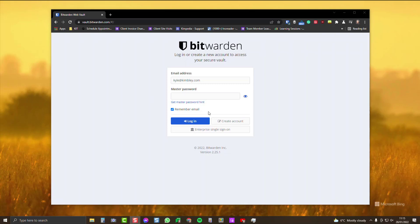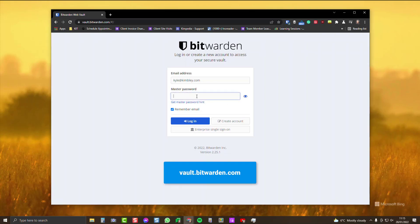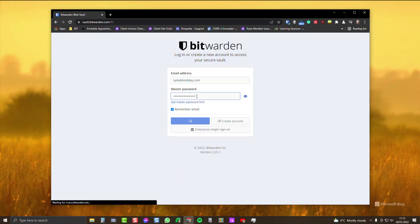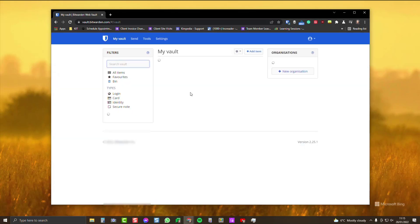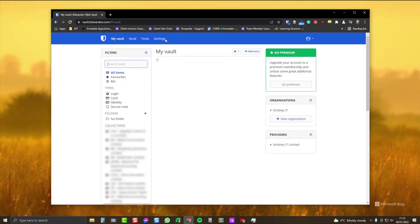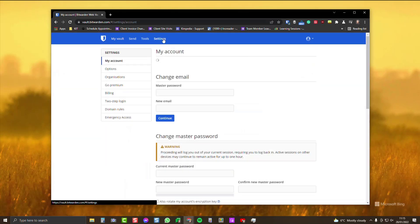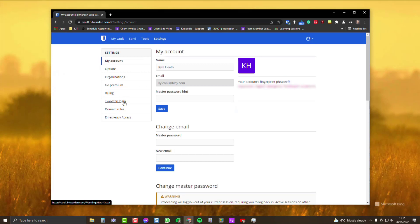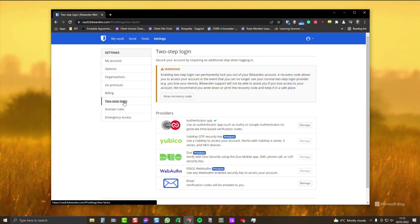Here's how you get that. Go to vault.bitwarden.com and log in with your master password. When you've logged in, go over to settings, then down to two-step login, and here you can see view recovery code.